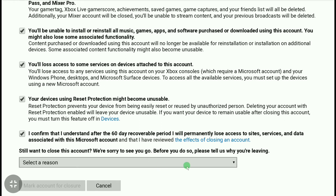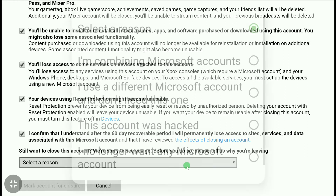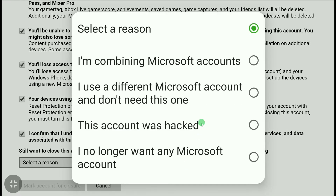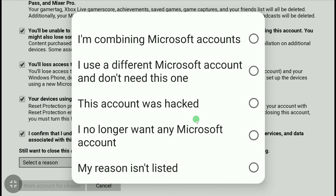Click on 'Select a Reason' and choose why you are deleting your Microsoft account. Here I'm selecting 'I use a different Microsoft account and I don't need this one.'